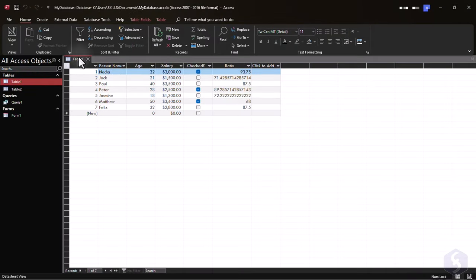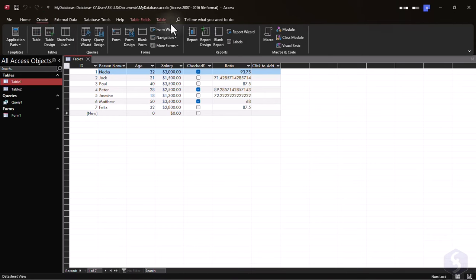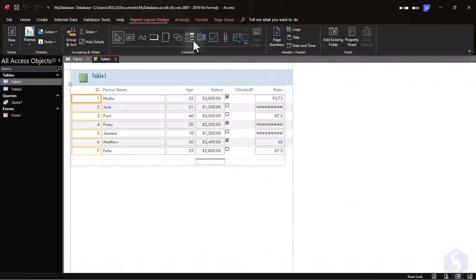To generate a report in Microsoft Access, you can open any table or query in Data Sheet view, and then go to Create, Report.